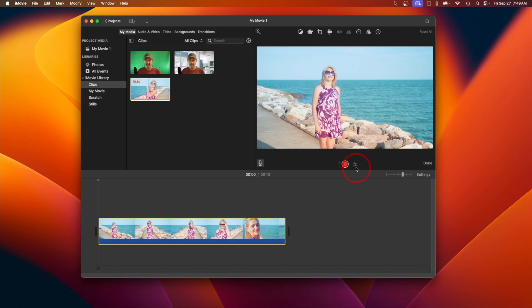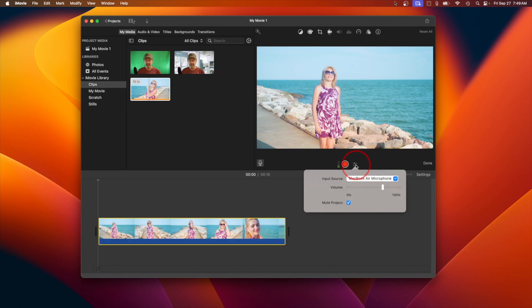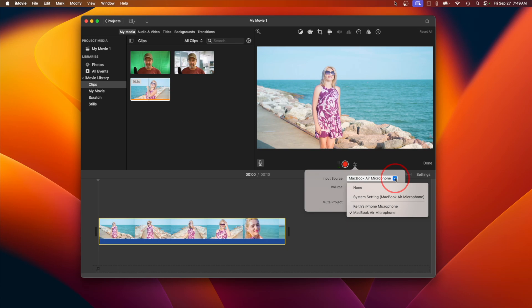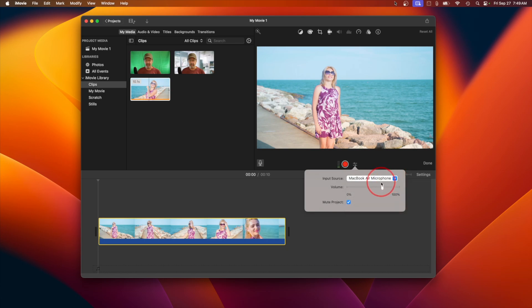Adding your voiceover: now let's add your voiceover. Click on the microphone icon below the preview window. This will open the voiceover recording options. Make sure your microphone is connected and selected as the input source. You can use a built-in microphone, a USB mic, or an audio interface.